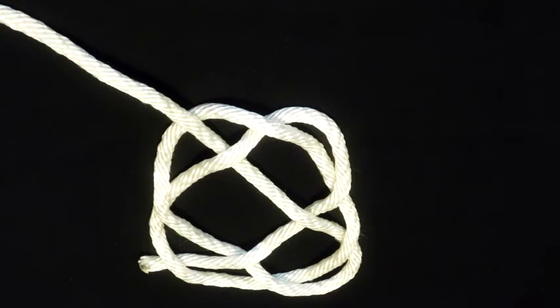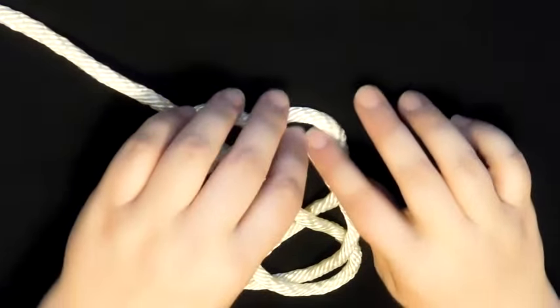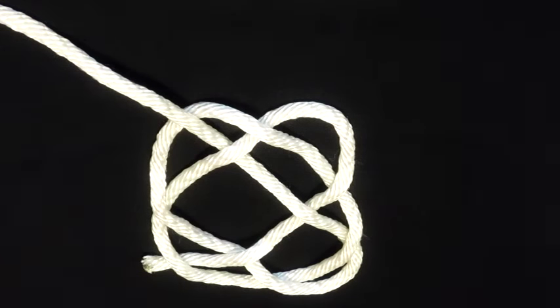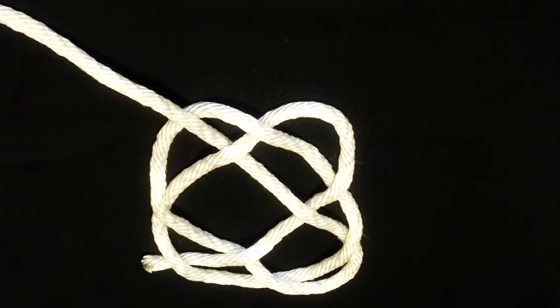And you can tighten that down and it's really tiny and super cute and I really like those.